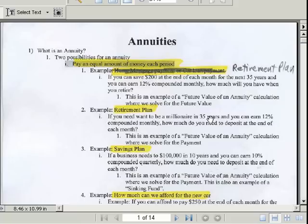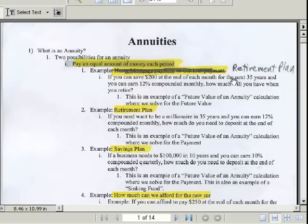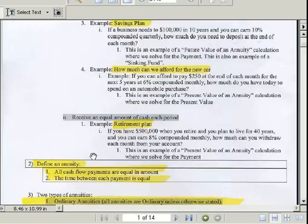What is an annuity? There are two possibilities. You either pay an equal amount of money each period — like when you save for your retirement plan, you put away $200 each month. We'd like to know how much we would have when we retire. The other example is receiving an equal amount of cash each period.